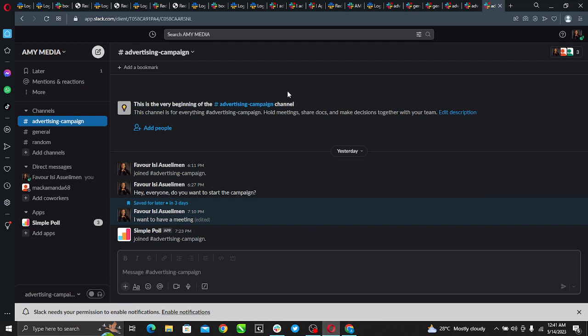If you do not have a Slack account, ensure you create one and download the app by entering app.slack.com in your Google search panel. Once you download, follow the on-screen instructions to create a new channel.